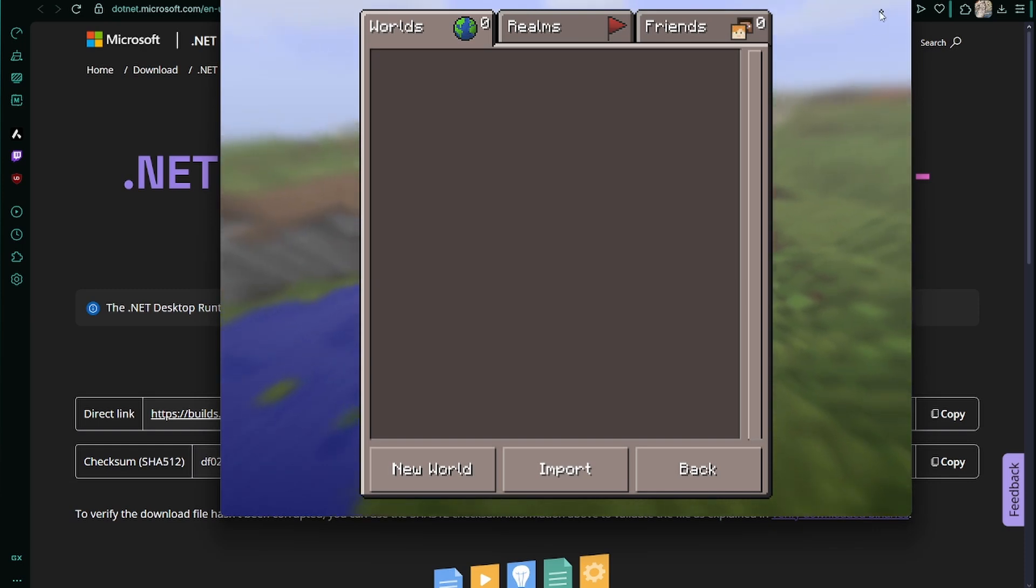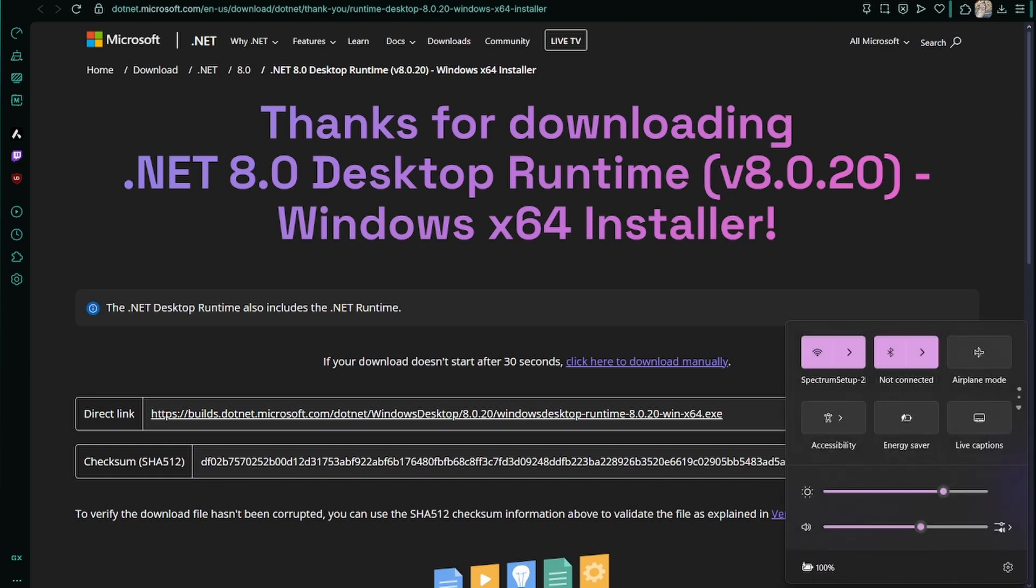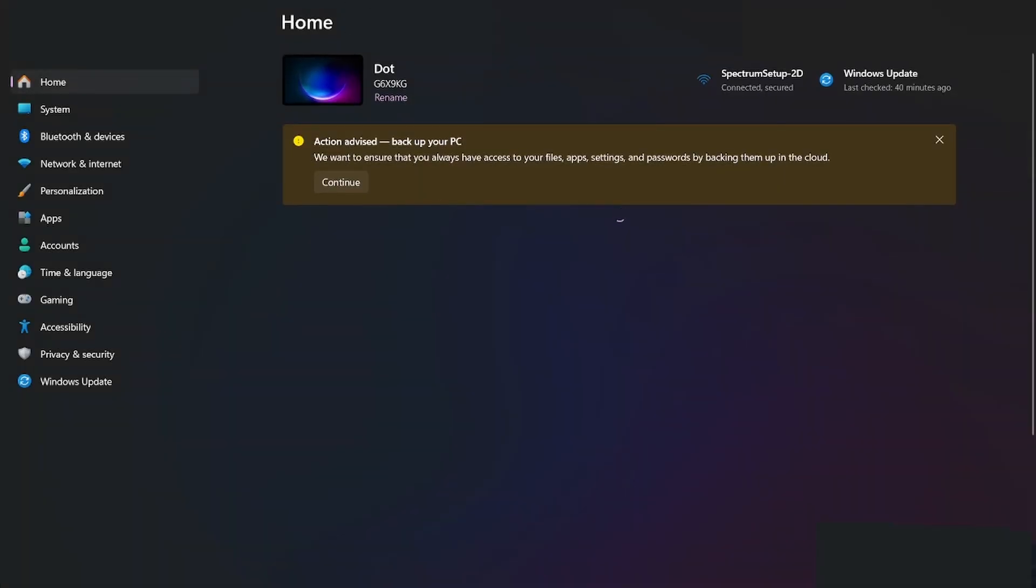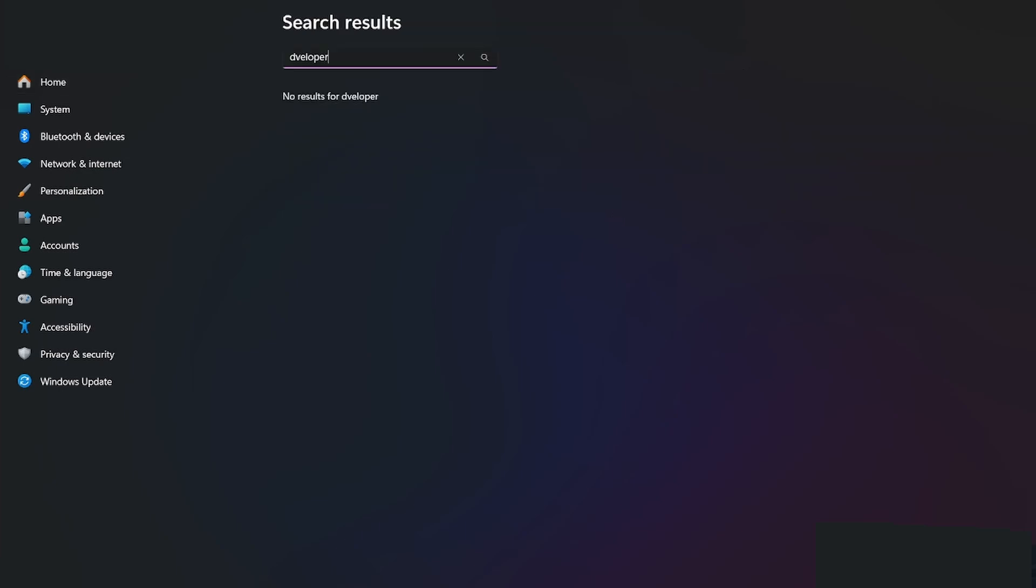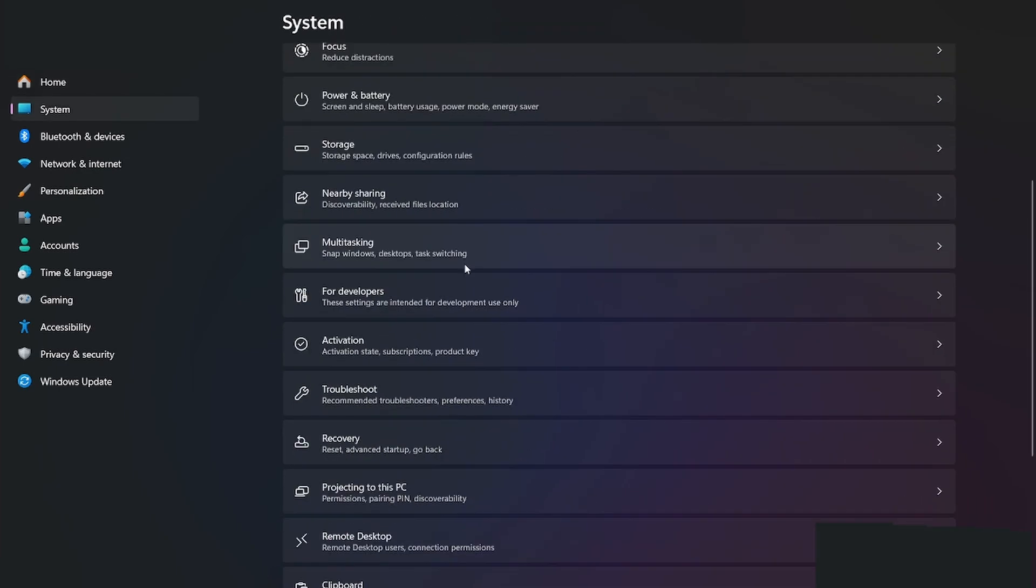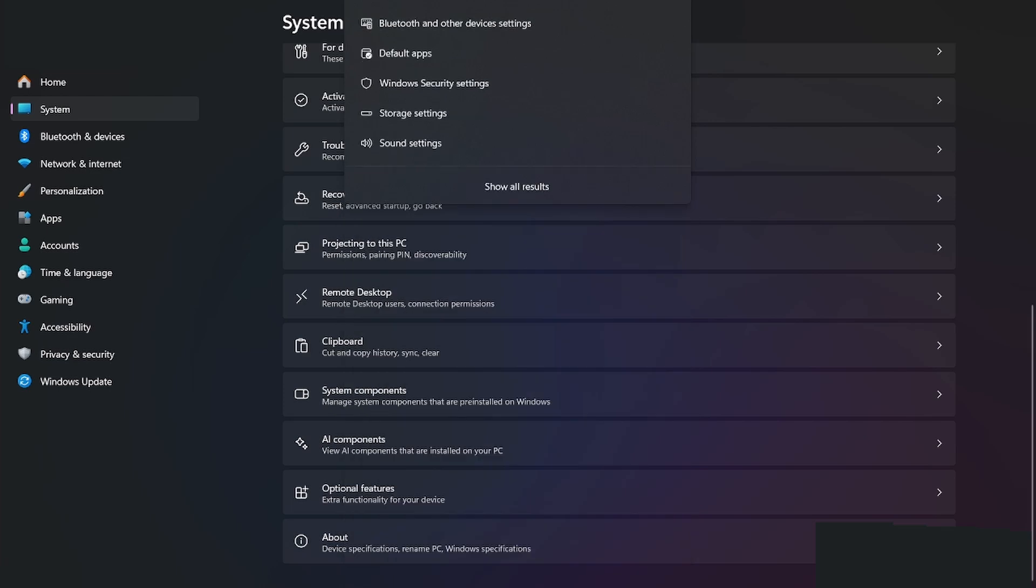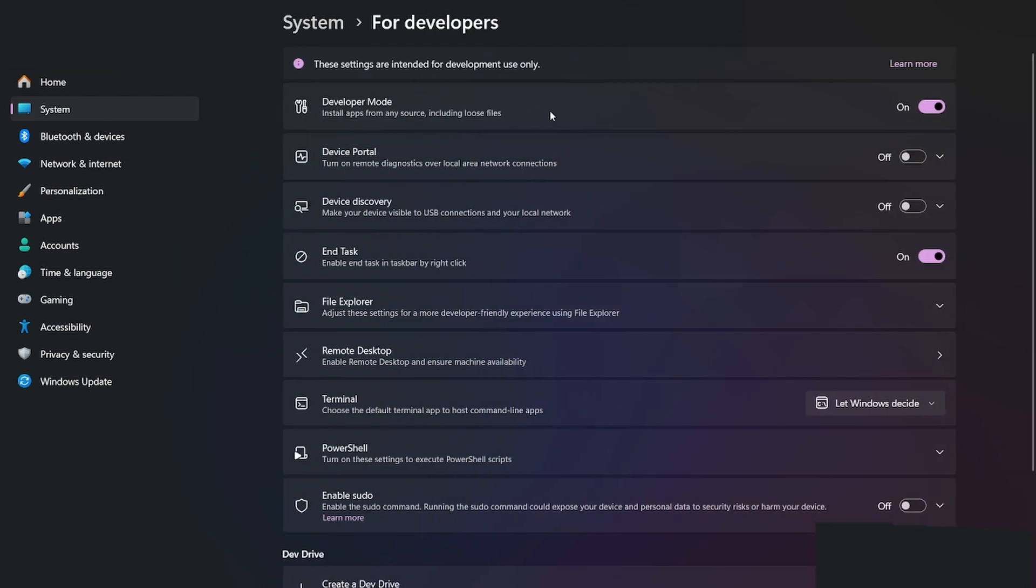But some people, if you're having problems installing and it's giving you a developer error, what you want to do is go to settings. Type in 'developer' and press developer settings.